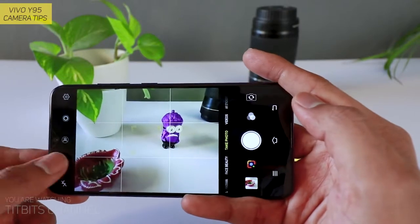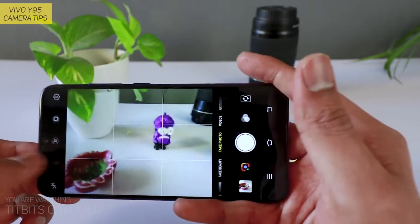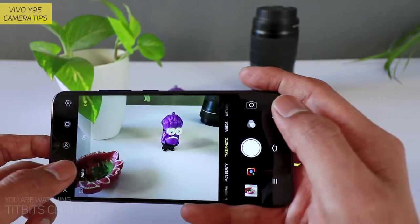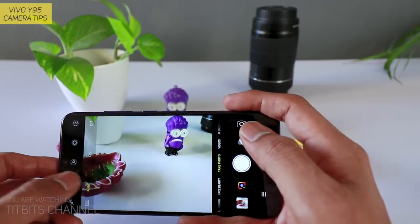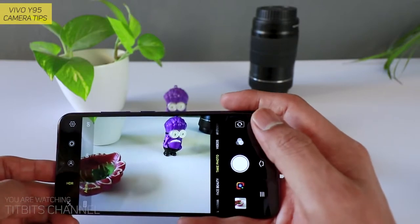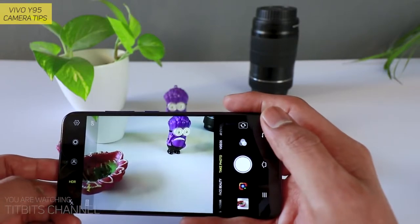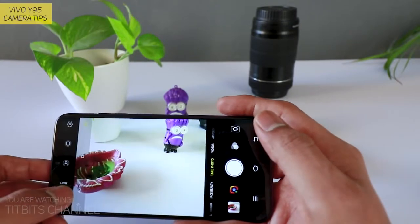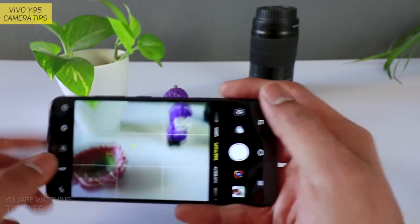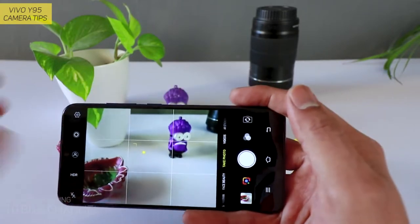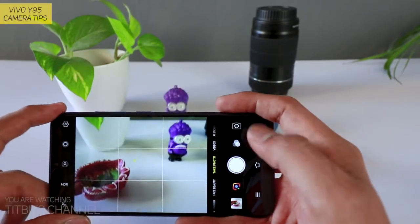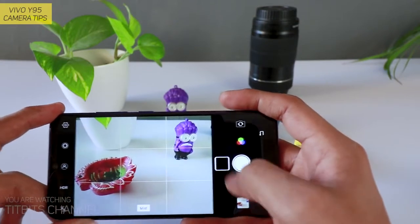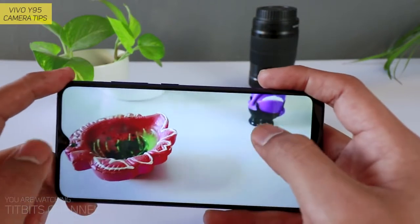Next hai HDR. Main bahut saare videos mein bata chuka hoon ki HDR kyun use hota hai. HDR ko kab use karna hai — usually landscape mood agar le rahe hain. Aur bas itne saare settings, aapko sirf default mode mein mil raha hai. Aur yahan par to filters hain — acche-acche filters aap use karke, kitna soft misty mood yahan par dikhaye deta hai.